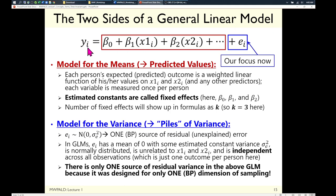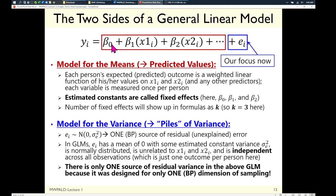Here's an equation: Y sub i is the outcome for each individual. Subscripts are really important — they tell you what a term varies over and what it's constant over. Y is predicted by X1 sub i and X2 sub i for each person, and e is the residual, also sub i. The beta terms — β₀, β₁, β₂ — are fixed effects; they don't get subscript i; they are constants, not variables.